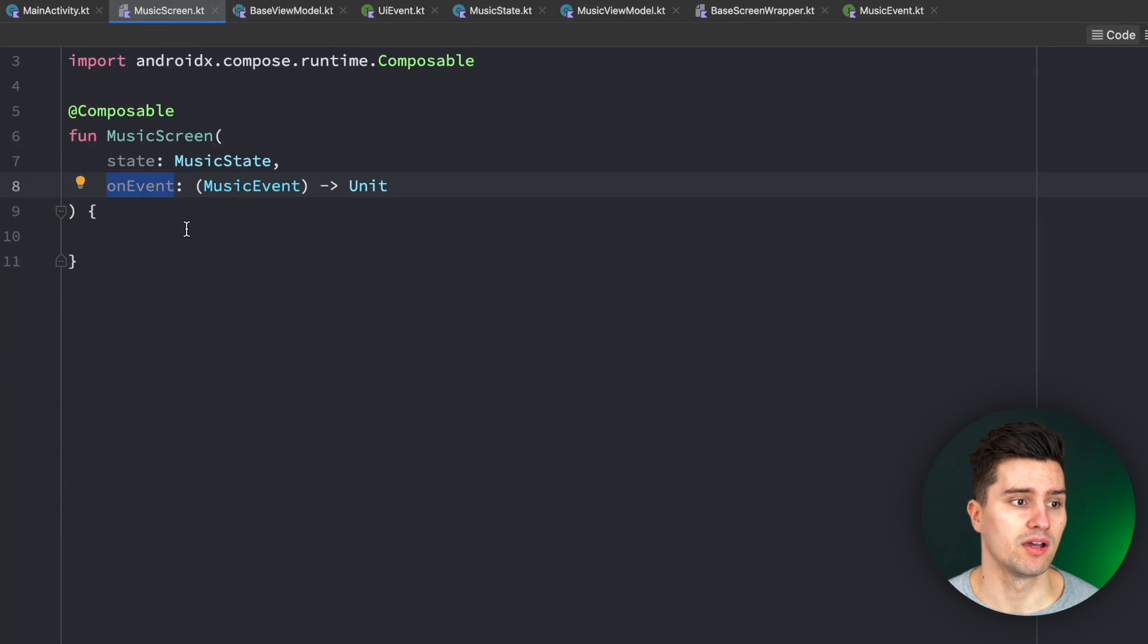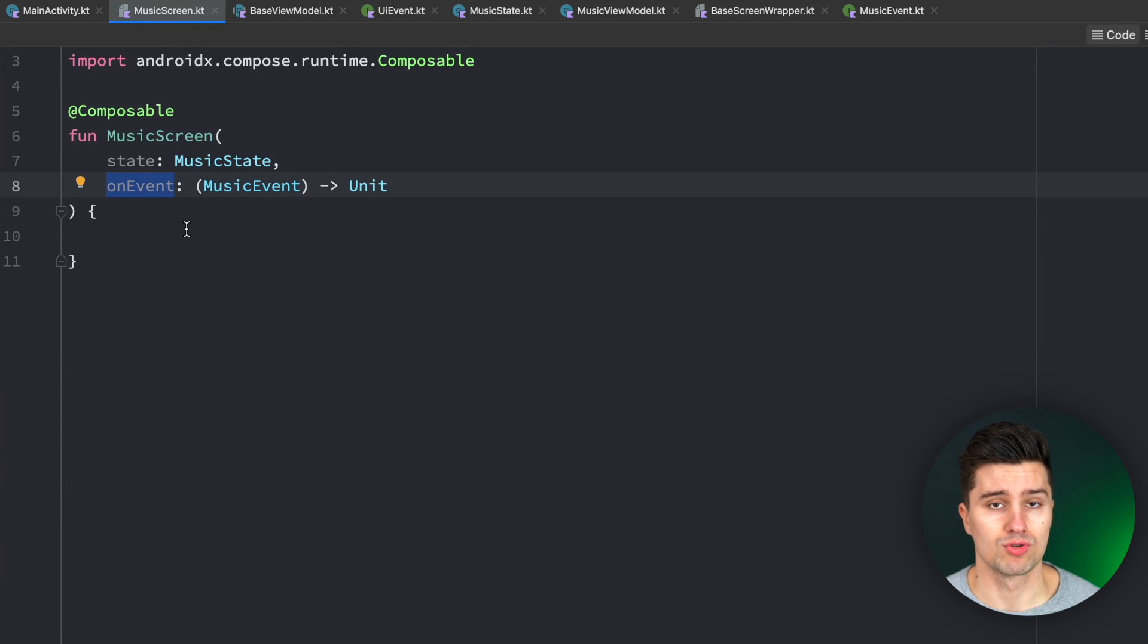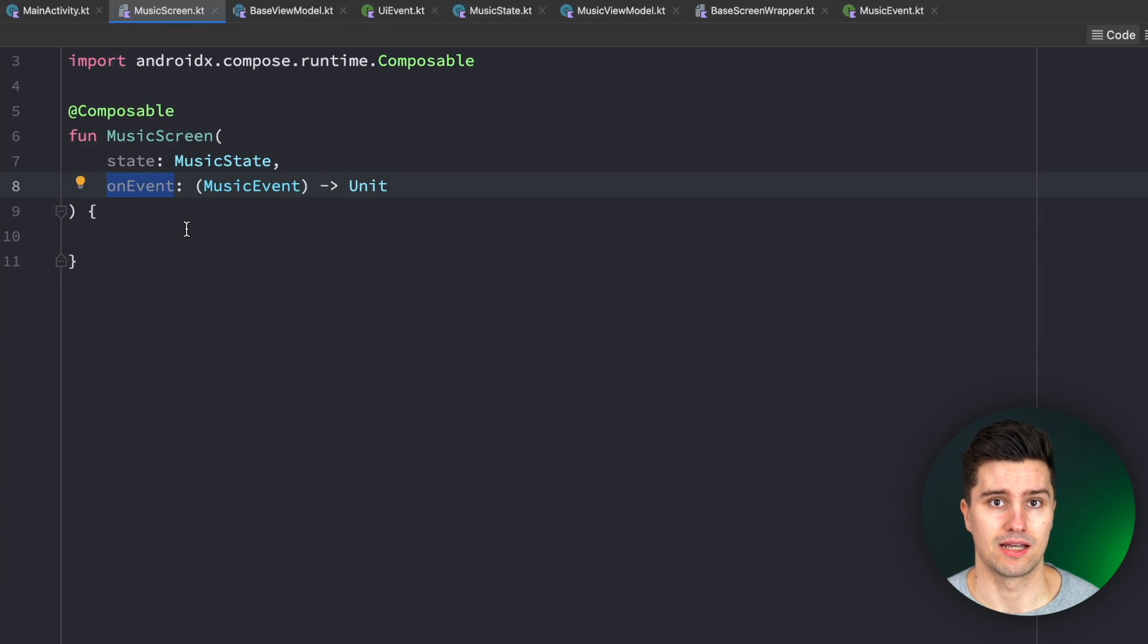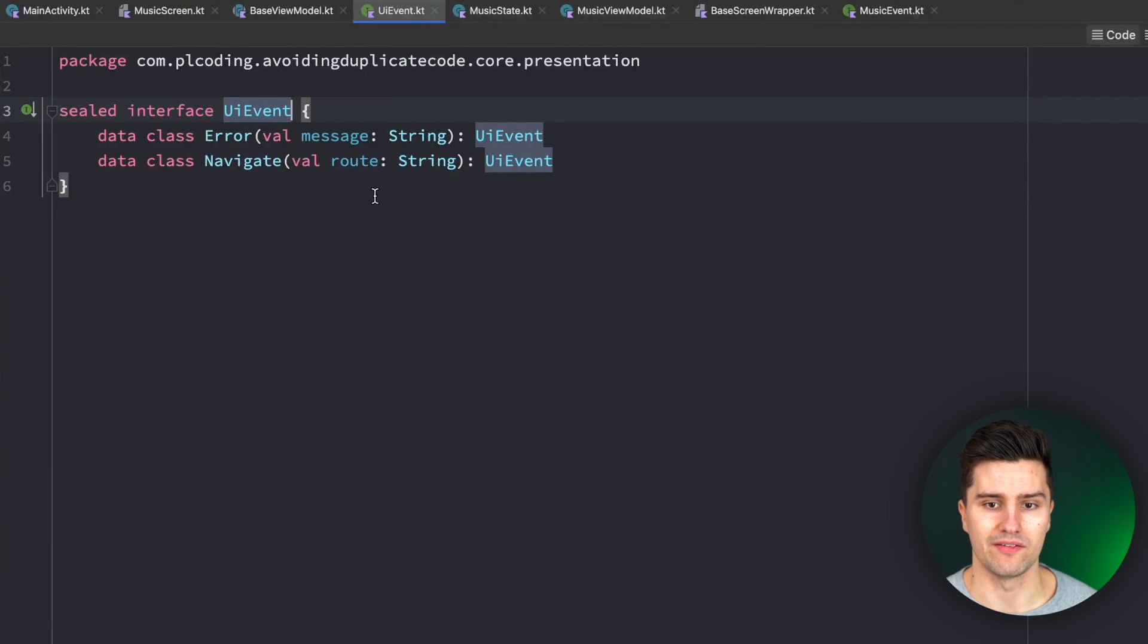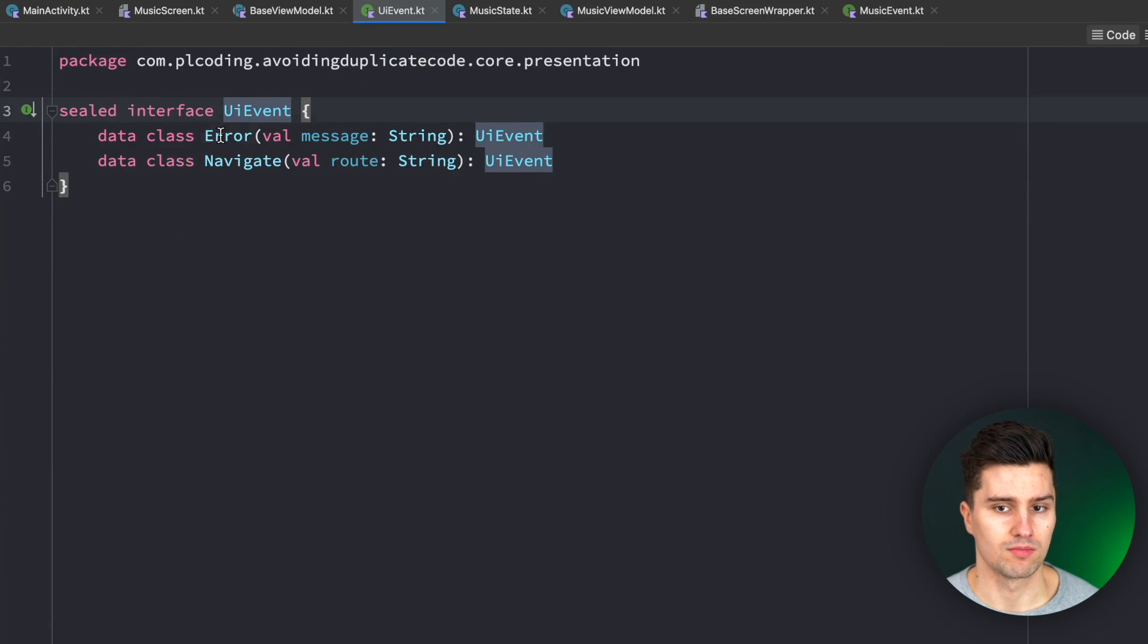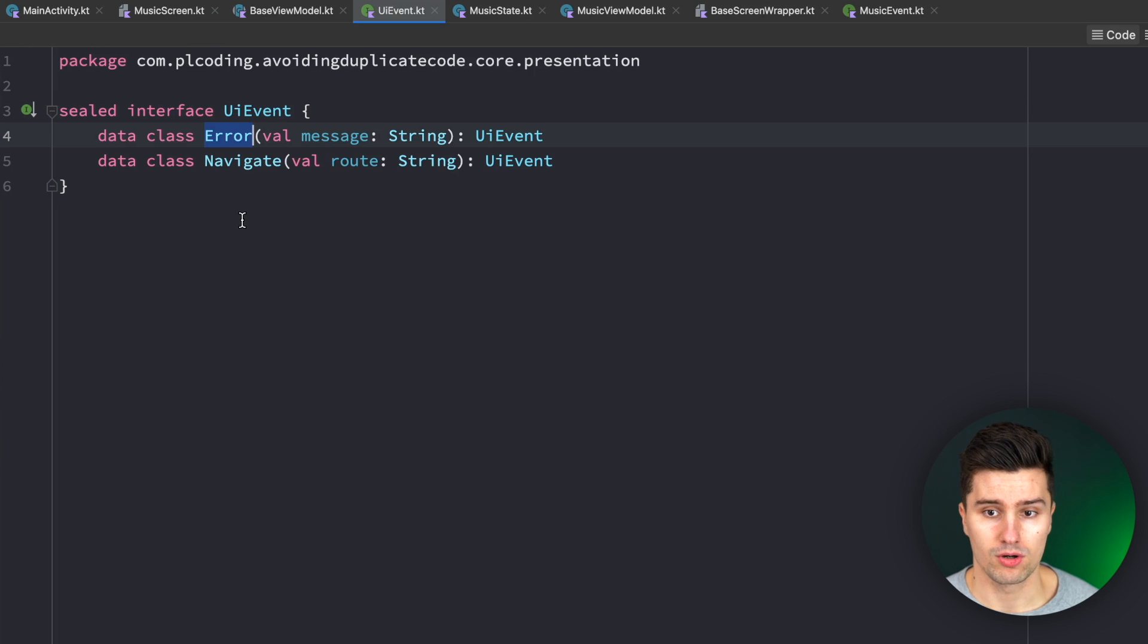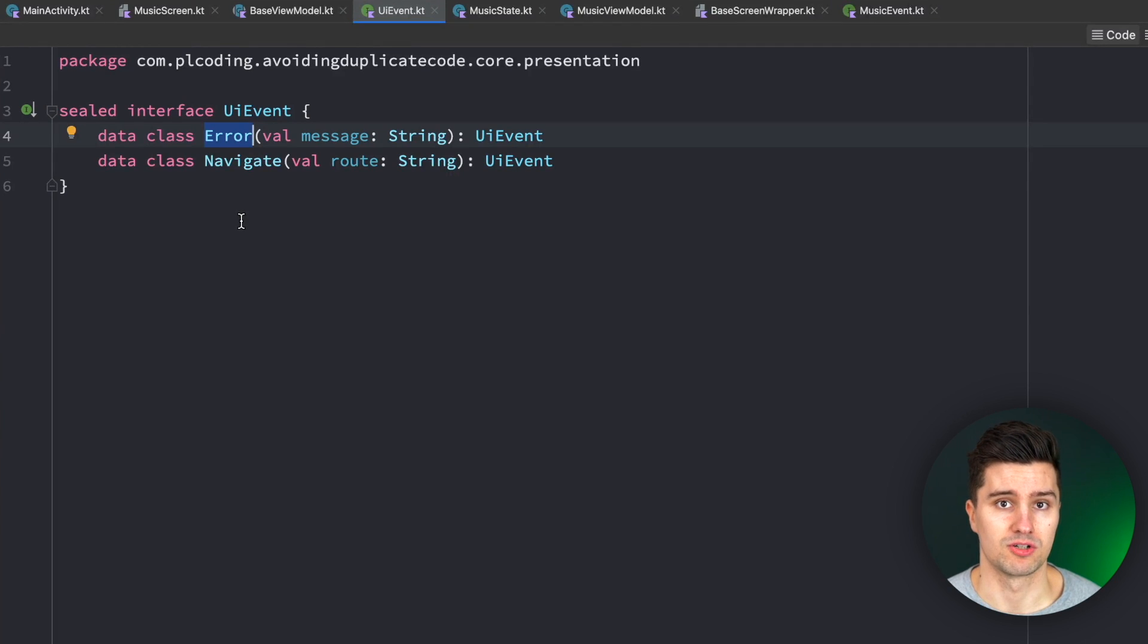where the view model sends events to the UI. For example to show snack bar, to navigate, things like that. So these events that the view model sends to the UI could be considered UI events. For example, if there is some kind of error in the view model, if we get a network response and it's just unsuccessful,